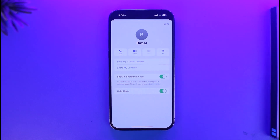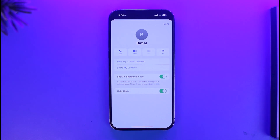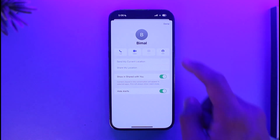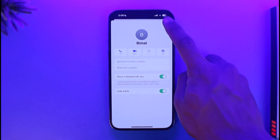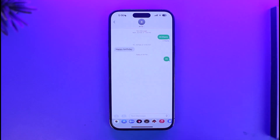What this does is hide the alerts of this person, whether it be a message or whether it be a call. This is the first and easiest way to do it.